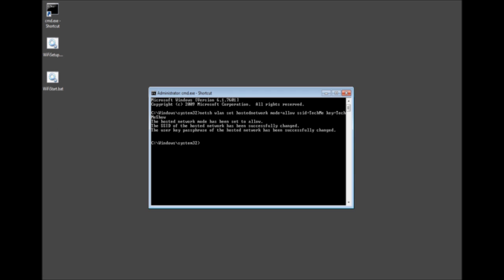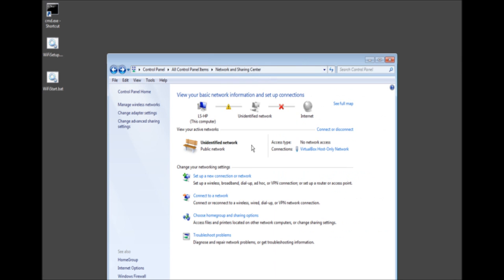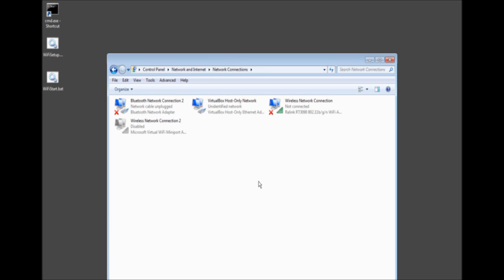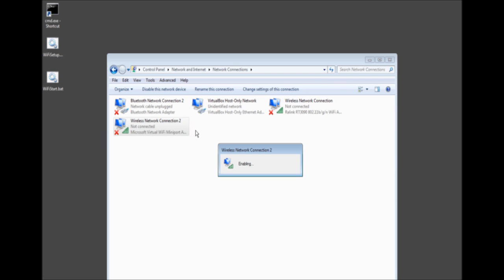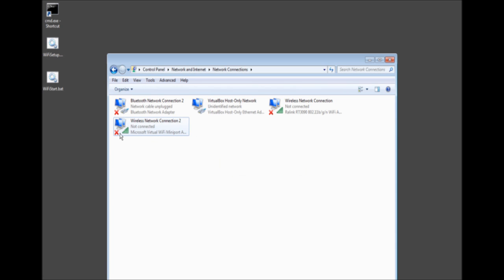We need to load up the network and sharing center here. Go to change adapter settings. We need to make sure that our second connection which is Microsoft virtual WiFi mini port is enabled. Go ahead and enable it if it's disabled. Now it should look like this where it has all the green bars and an X since it's not connected.